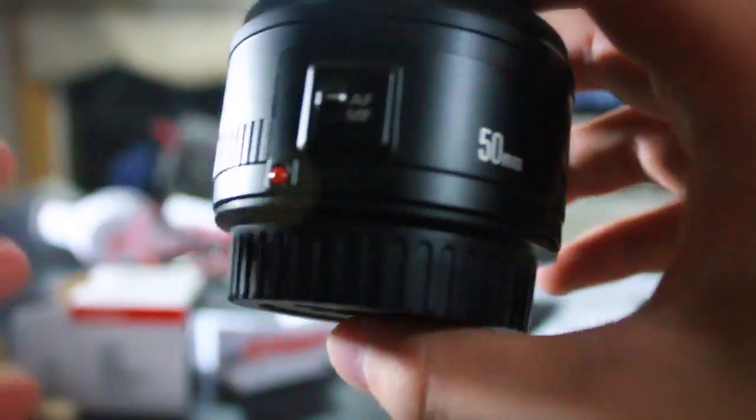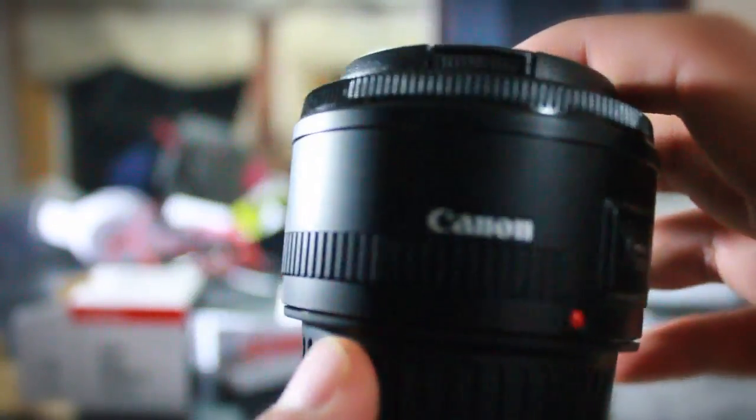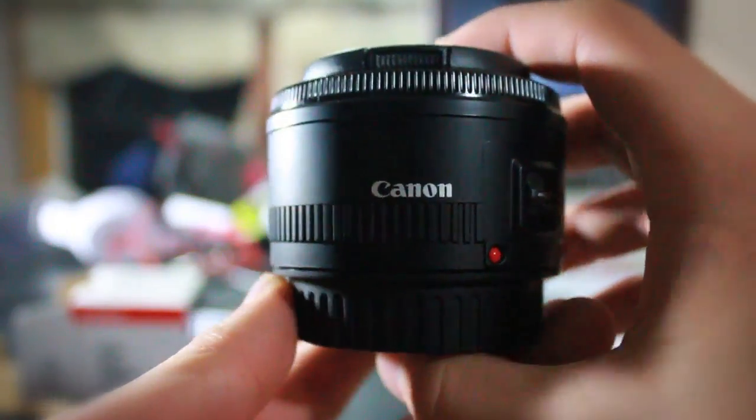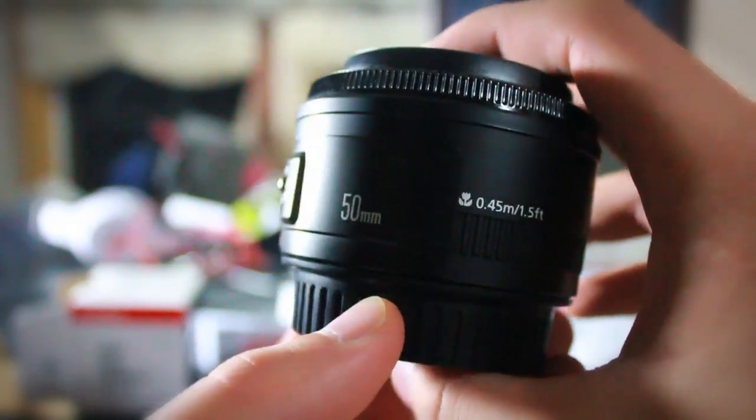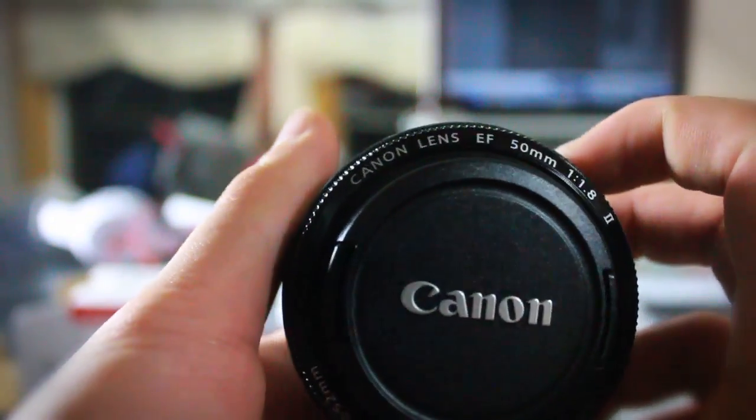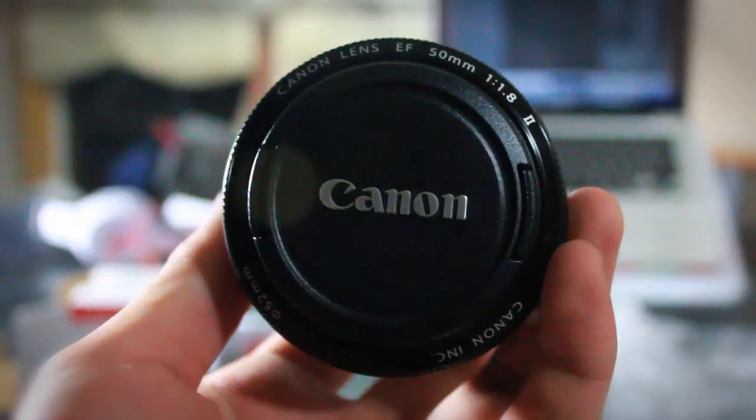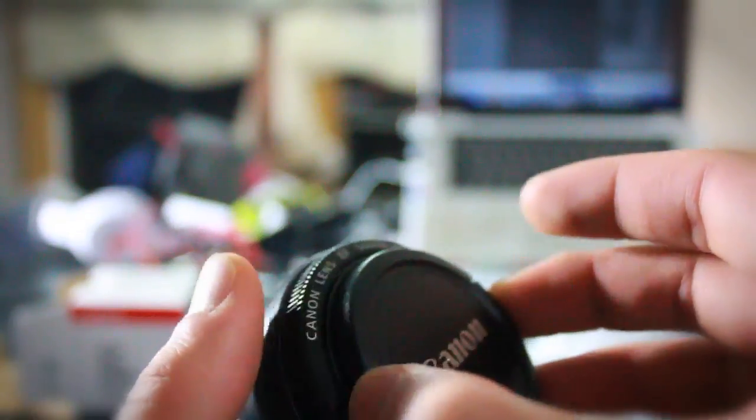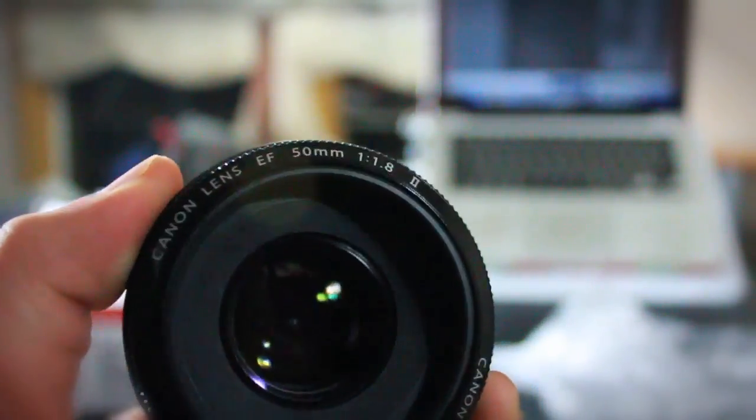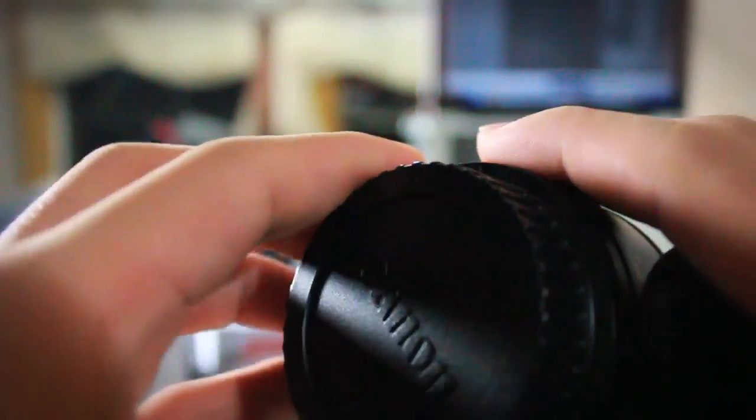I know there is a glare. There you go. Okay, so take that off.